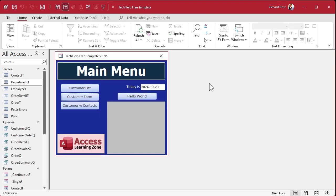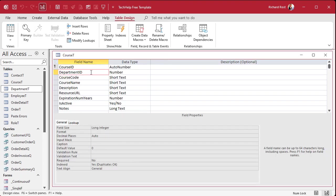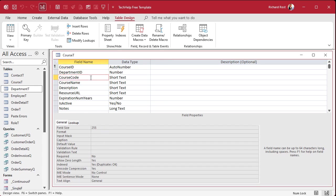All right, next up is the course table. So we got the course_id, our auto number, points back to a department. The course code, HR 101. This is mostly just for like printing on brochures or whatever, or so you could say, 'Yeah, I just took HR 103,' that kind of thing. The course name.